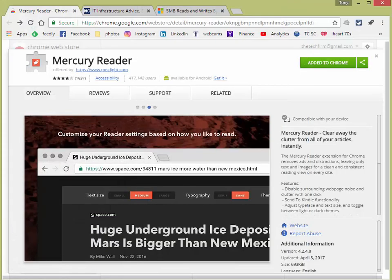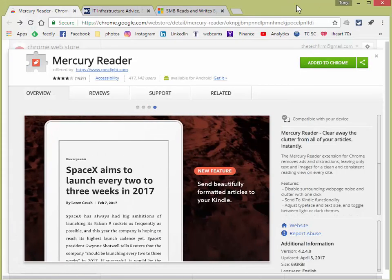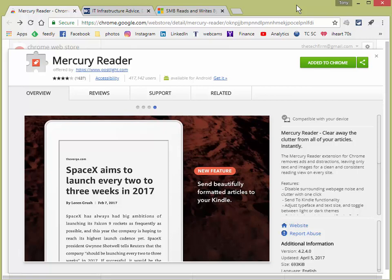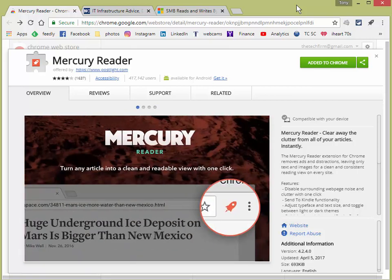Good day, it's Tony Fortunato from The Technology Firm. Today I want to share a little tip with you. People seem to like these little tips and tricks I use every day. This is an add-on for Chrome, and it's called Mercury Reader, and it's free.